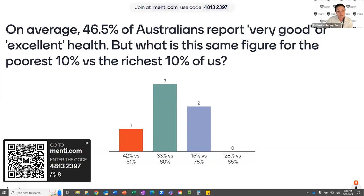You're going to hear a lot more of that in our next presentation by Kelly Burns, who's a senior lecturer in the School of Education and Social Work. I'll pass over to you now, Kelly.